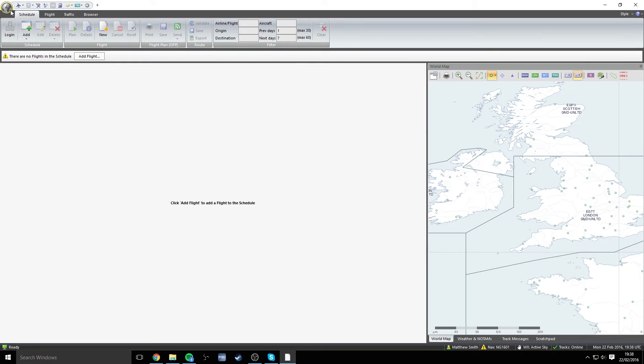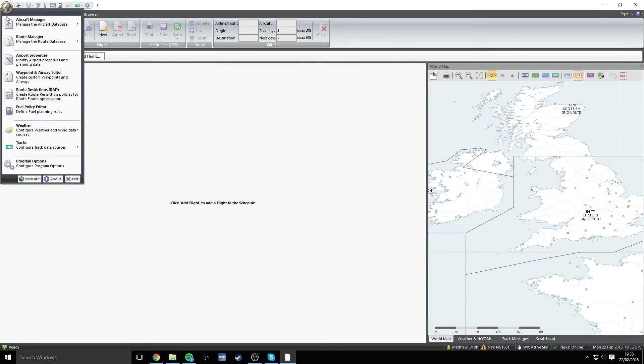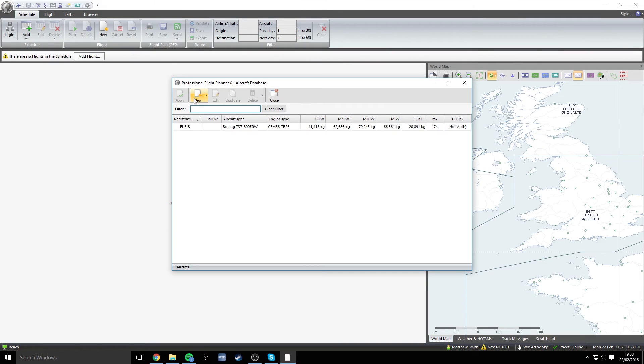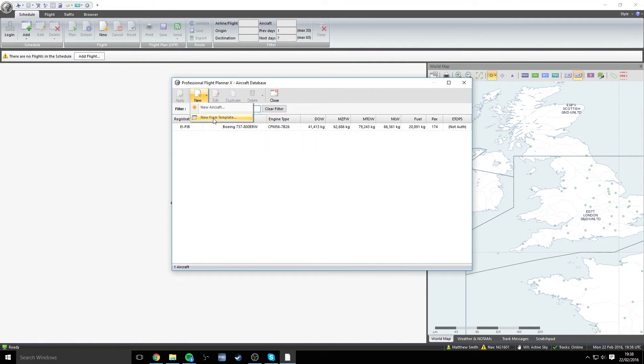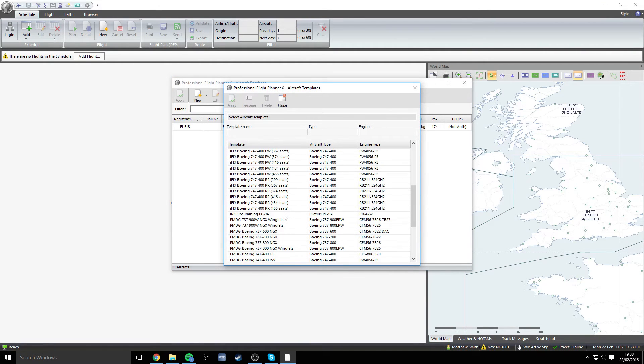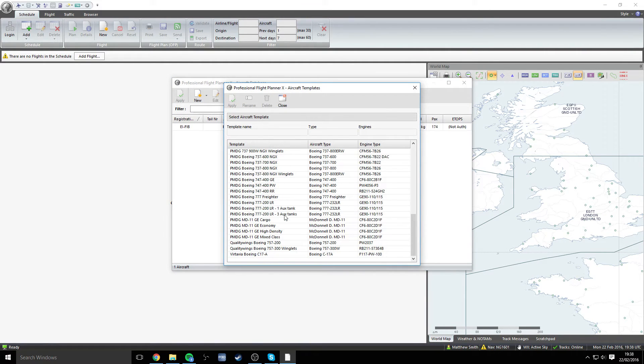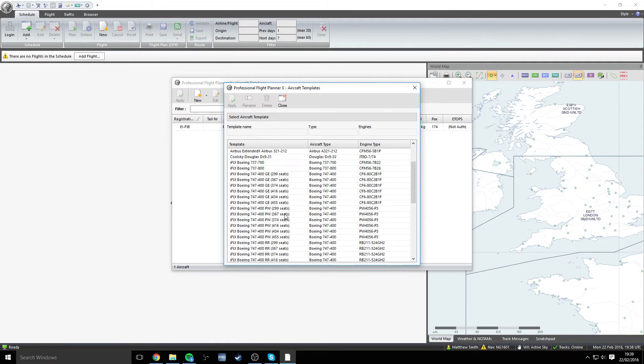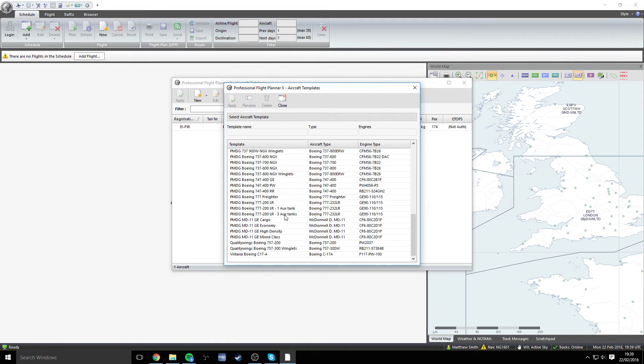The next thing that we need to do is go into the aircraft manager then we need to go down to aircraft database and click new. Now we have this little arrow here so go new from template, that's the best thing to do and as you can see PFPX has a whole resource of different aircraft here from different manufacturers or different software developers.